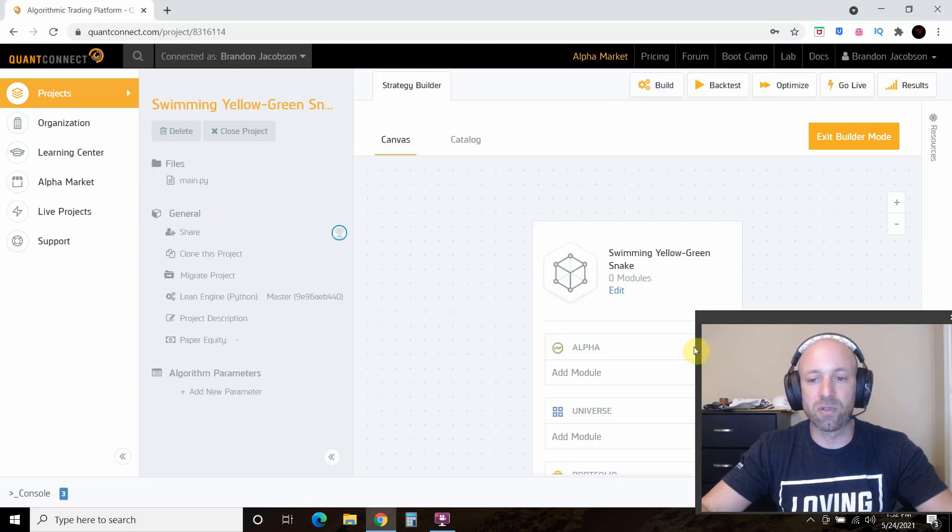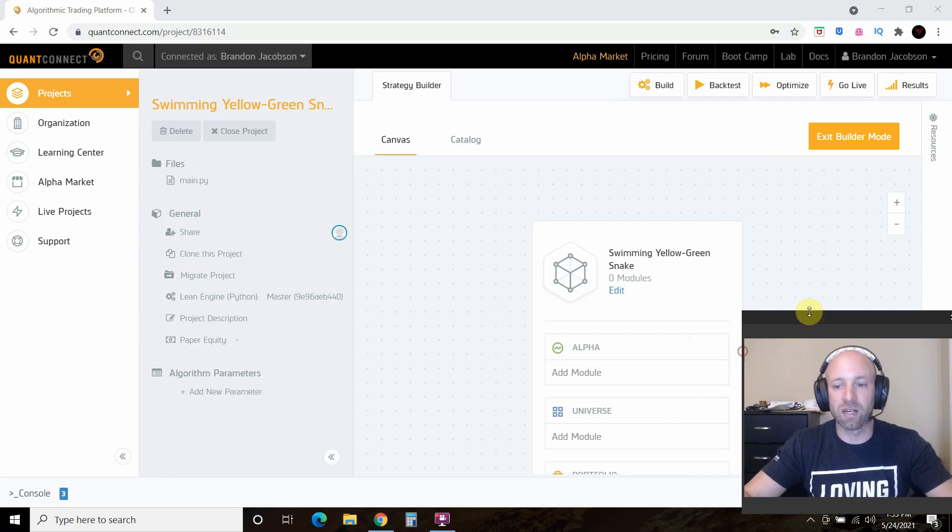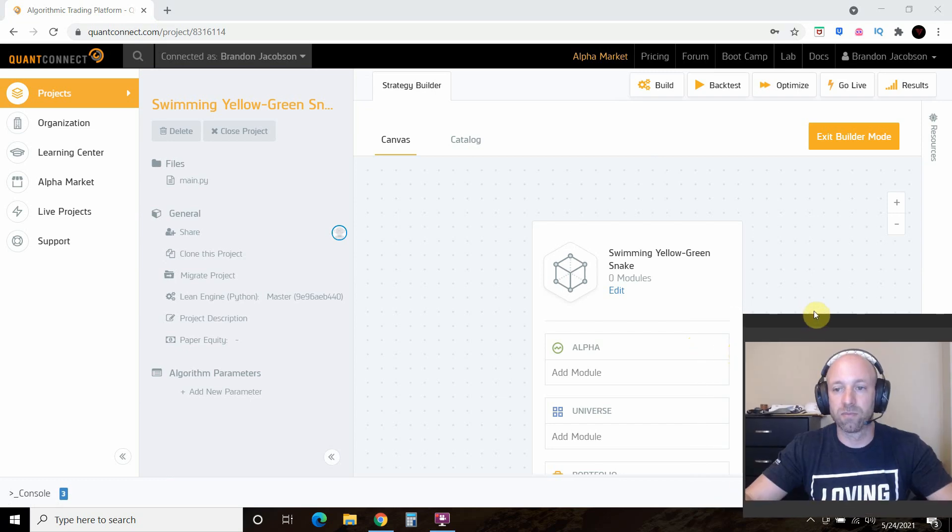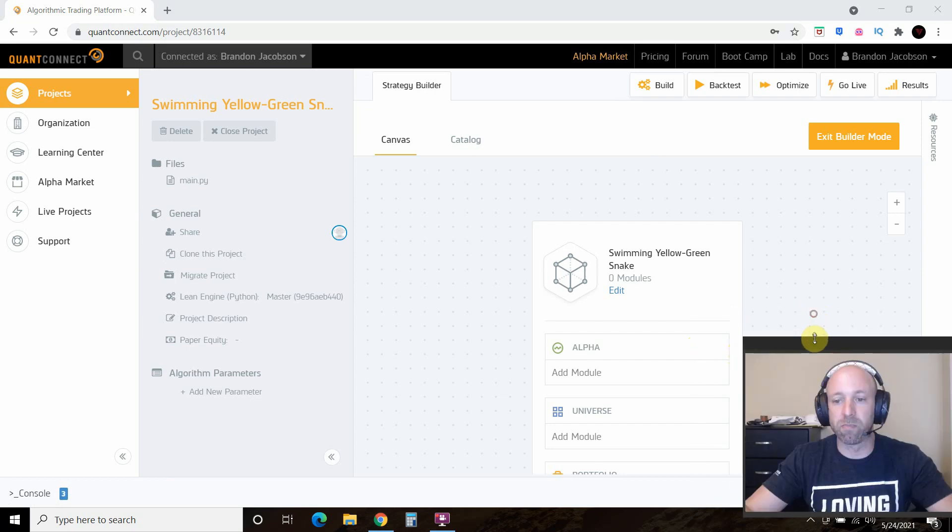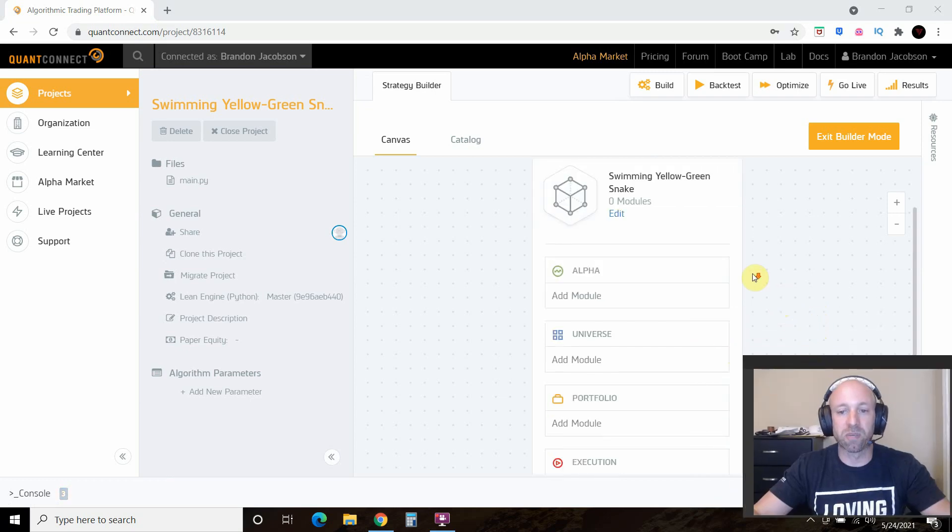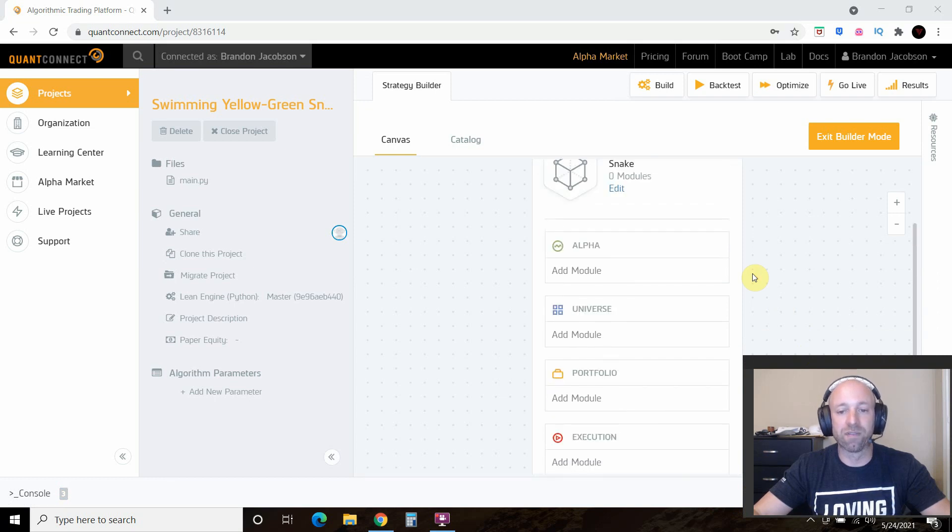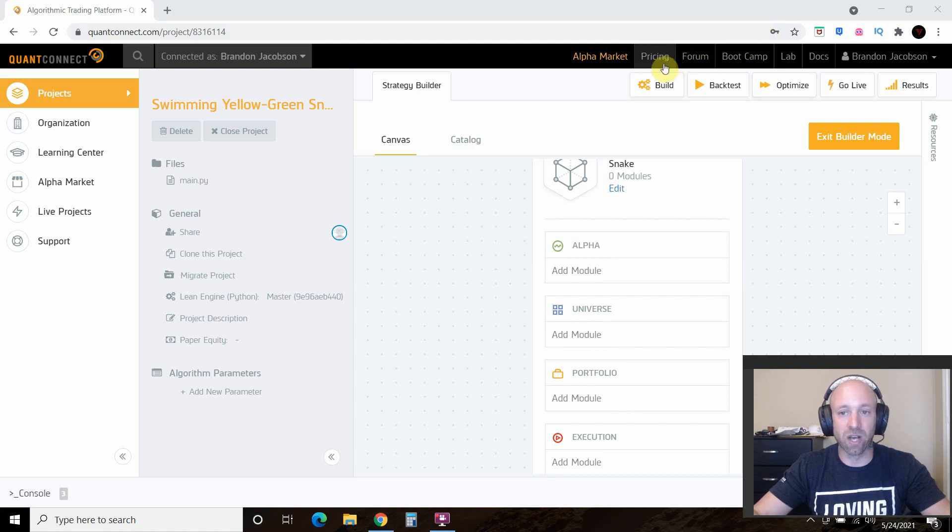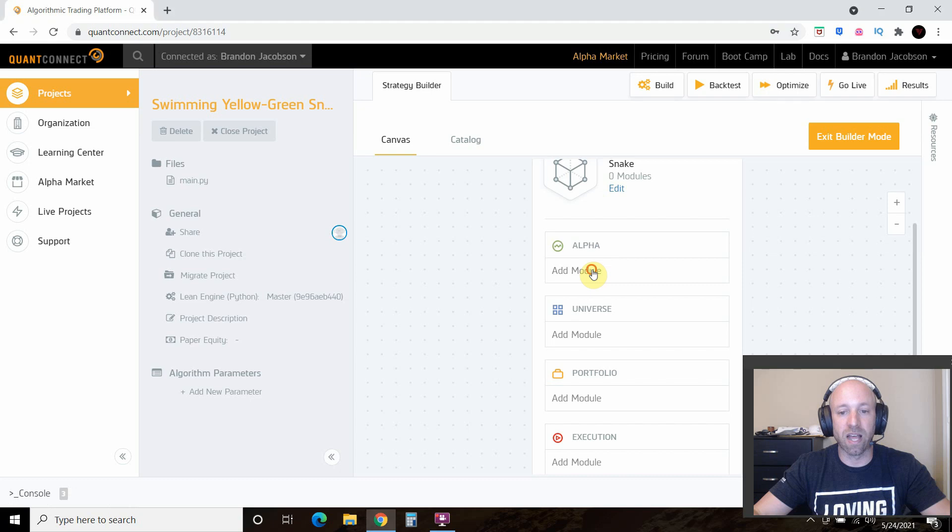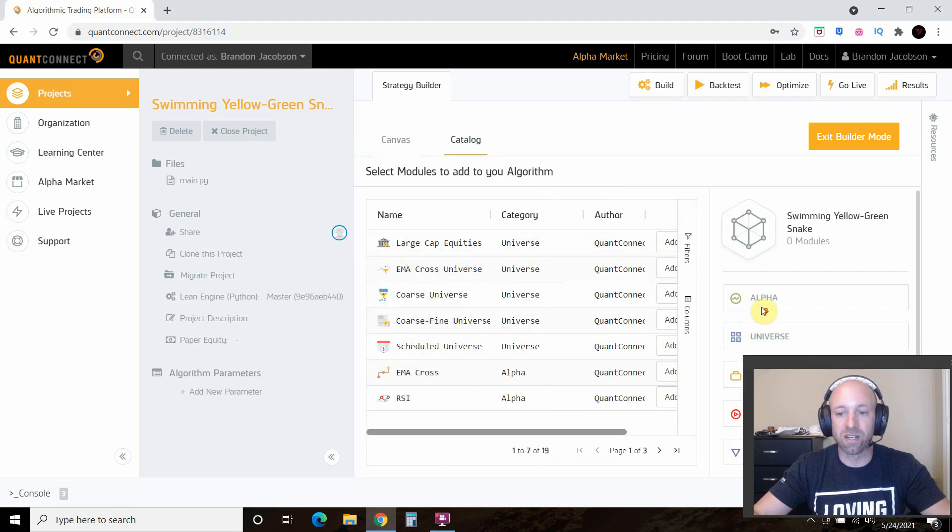And now you can use this builder mode and use the pre-existing modules that they have based off of the free. I just used the free one, so we could add a module here if we wanted to.